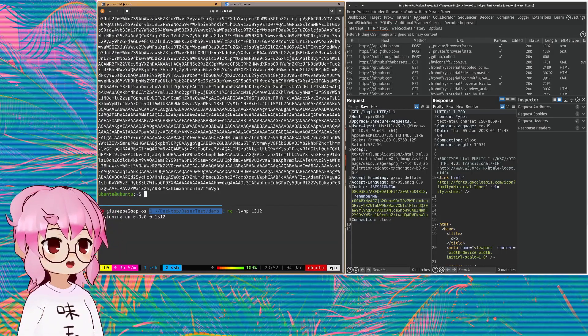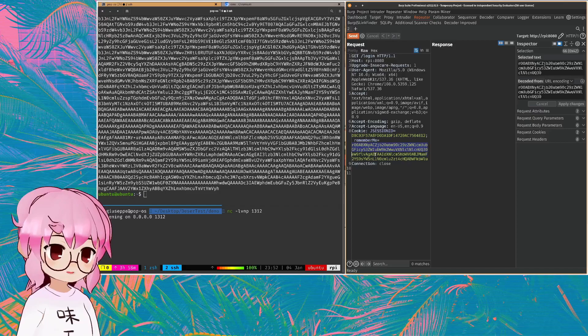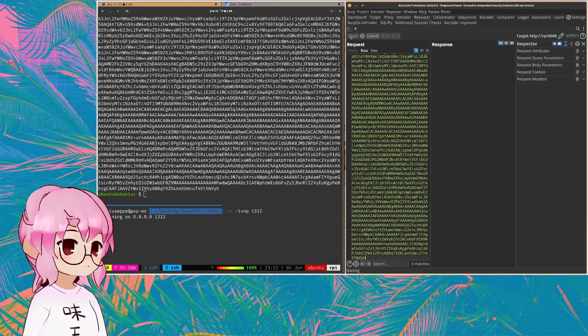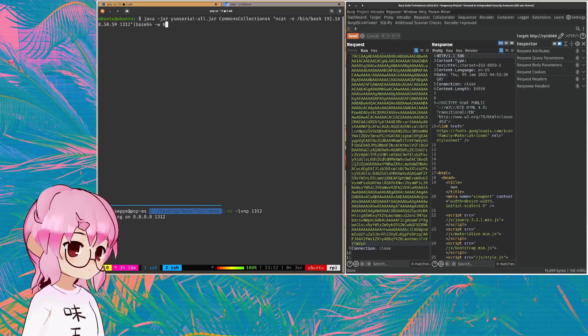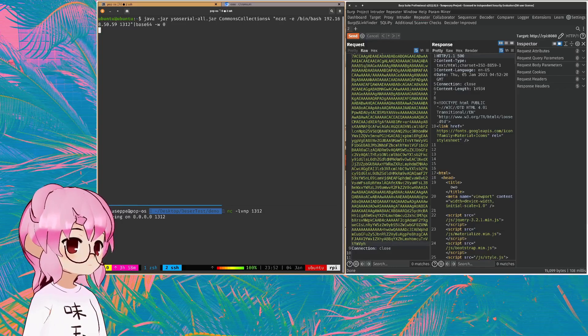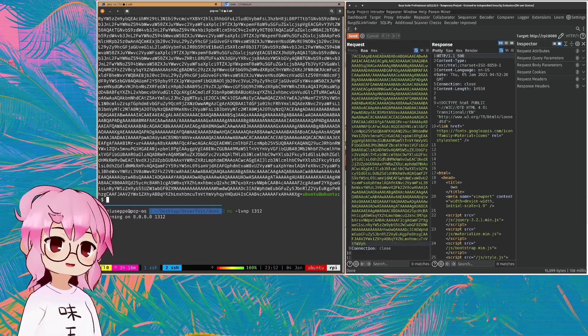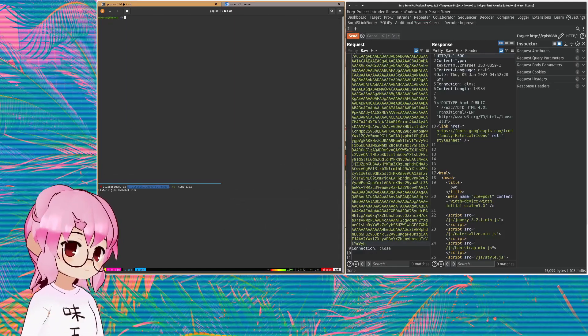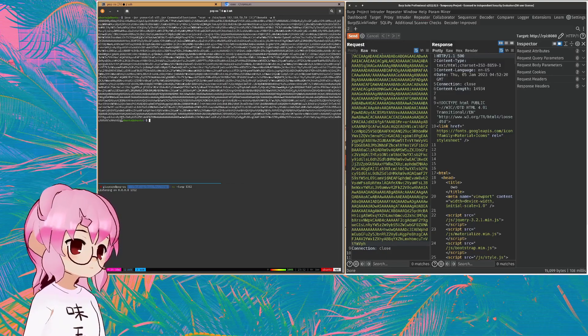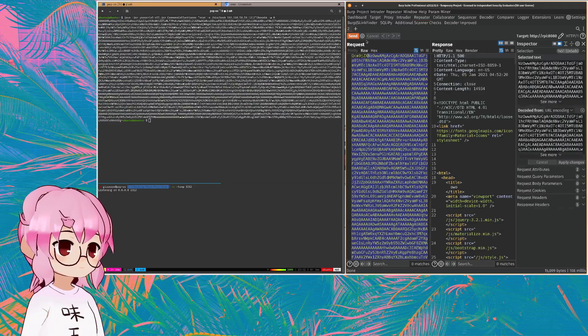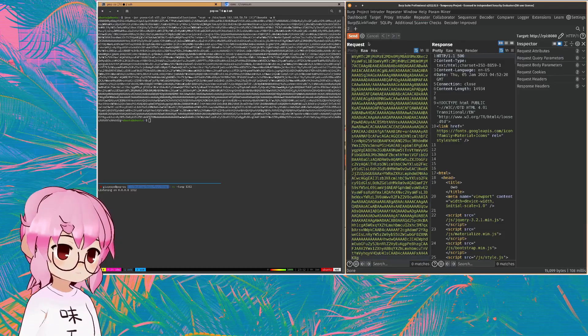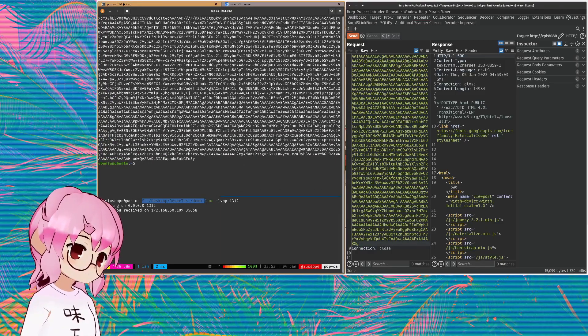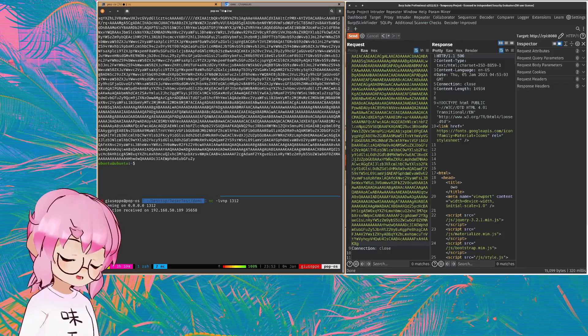And now I'm just going to send this on over to repeater and replace that cookie with this. That didn't work. Why didn't it work? Interesting. I don't think it's the port. And there we go. There's our connection. You can see that we are Tomcat. Anyway, that's our reverse shell. Pretty neat.